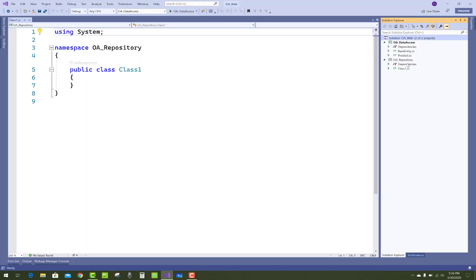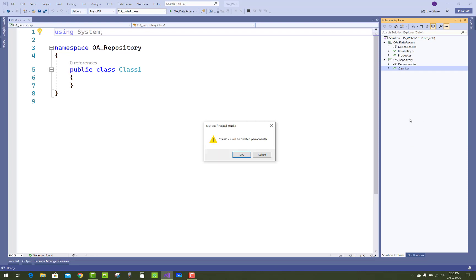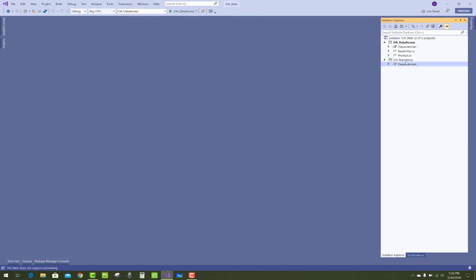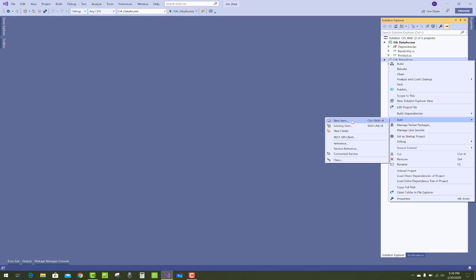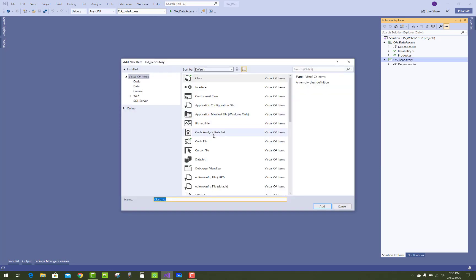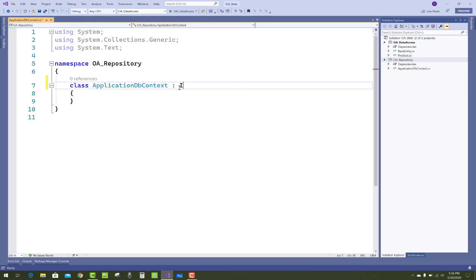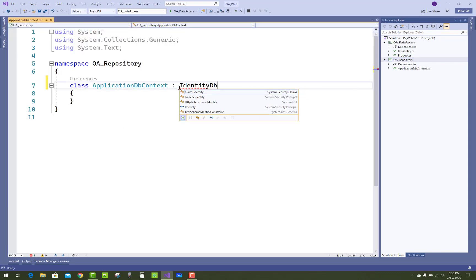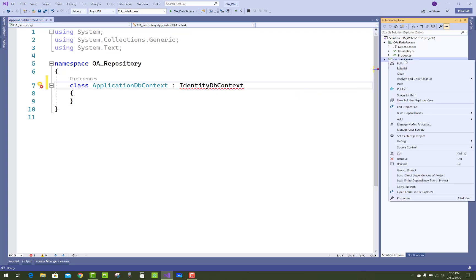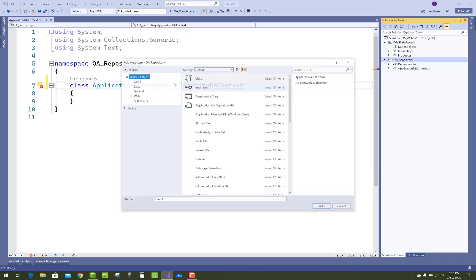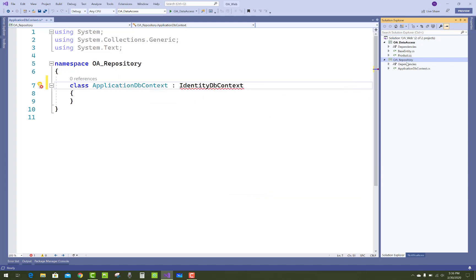The next layer is the repository layer. In the domain — or data access layer, which is the core layer of the application — this layer is used to build an entity. The second layer is the repository layer, so make a new project as a library project. The repository layer works as an abstract layer between the data access layer and the business layer, and it must include a data context class.